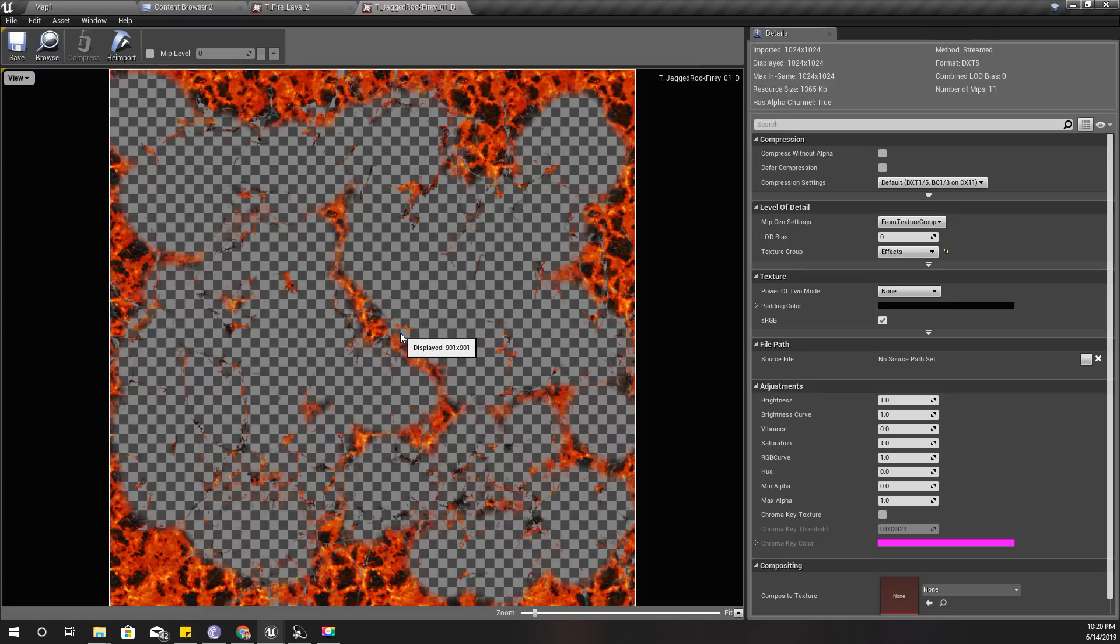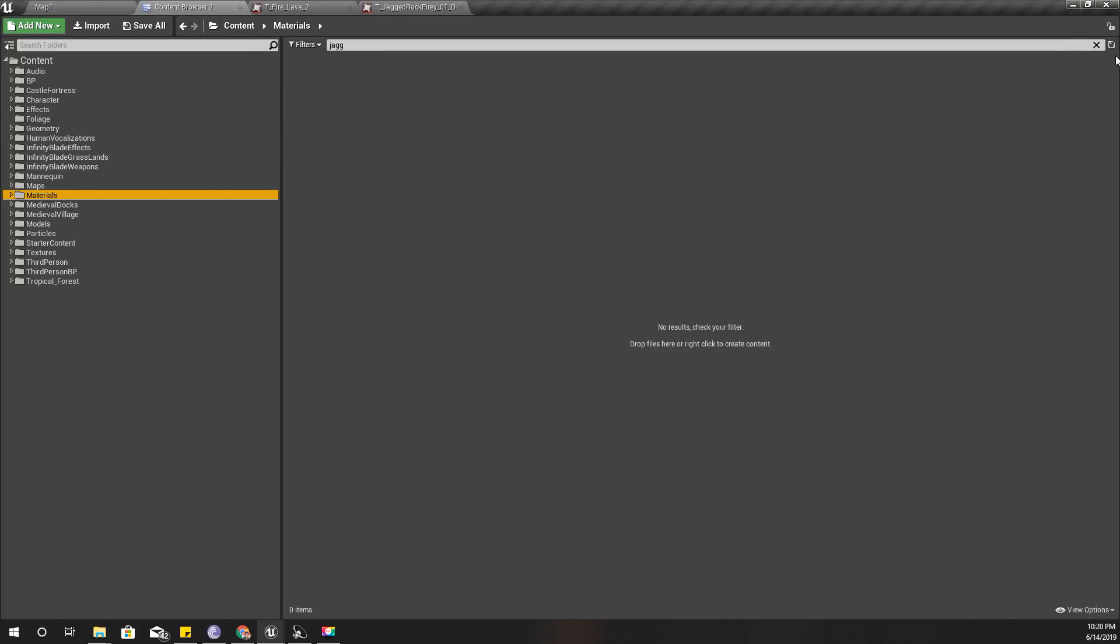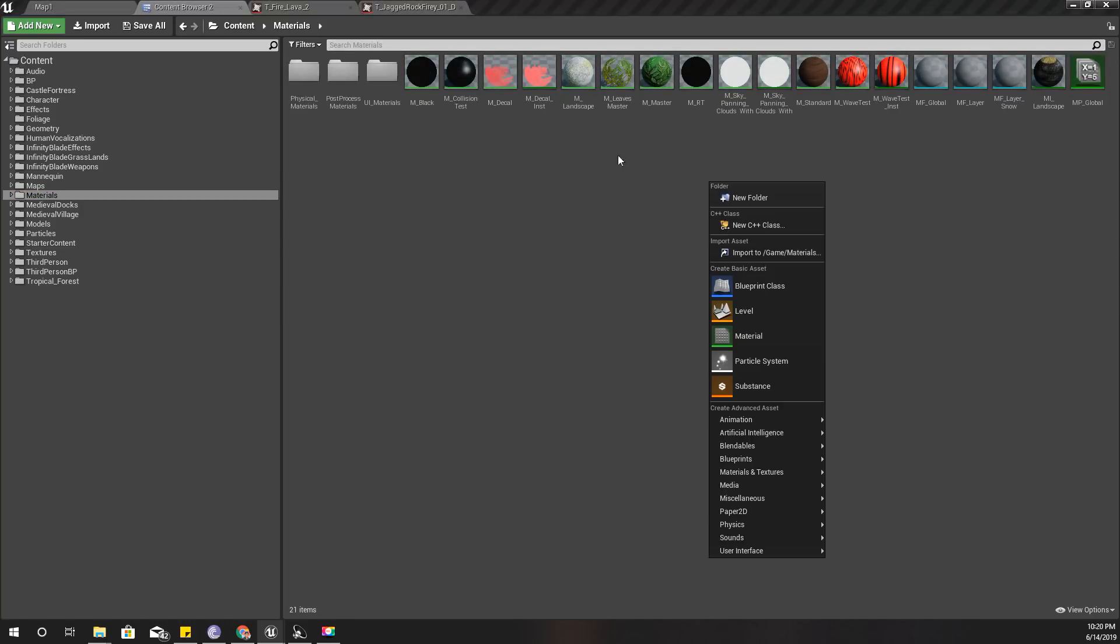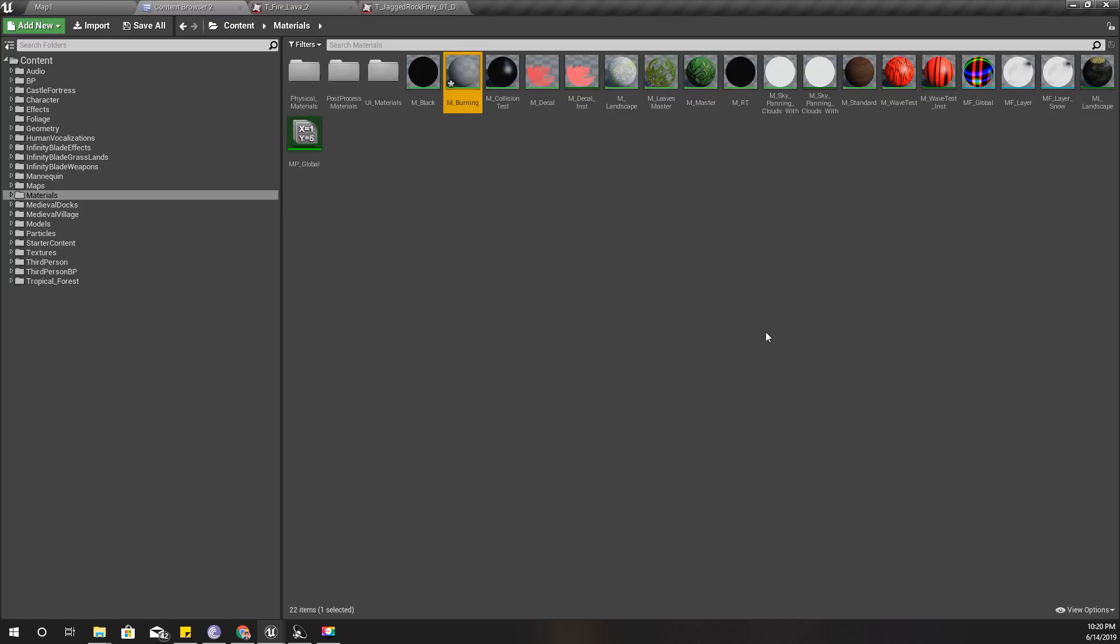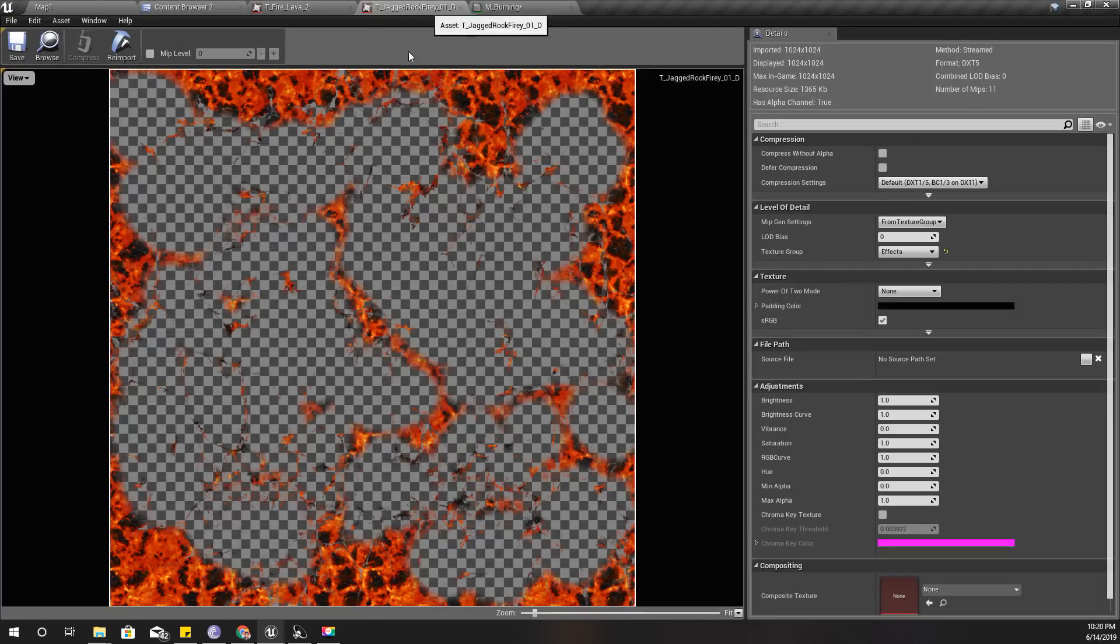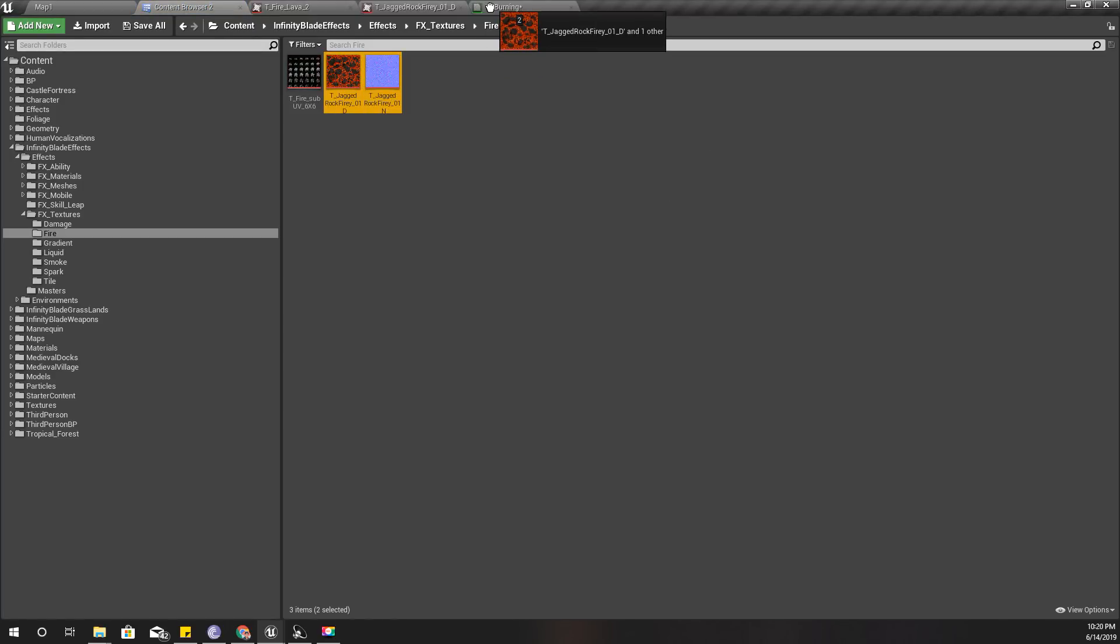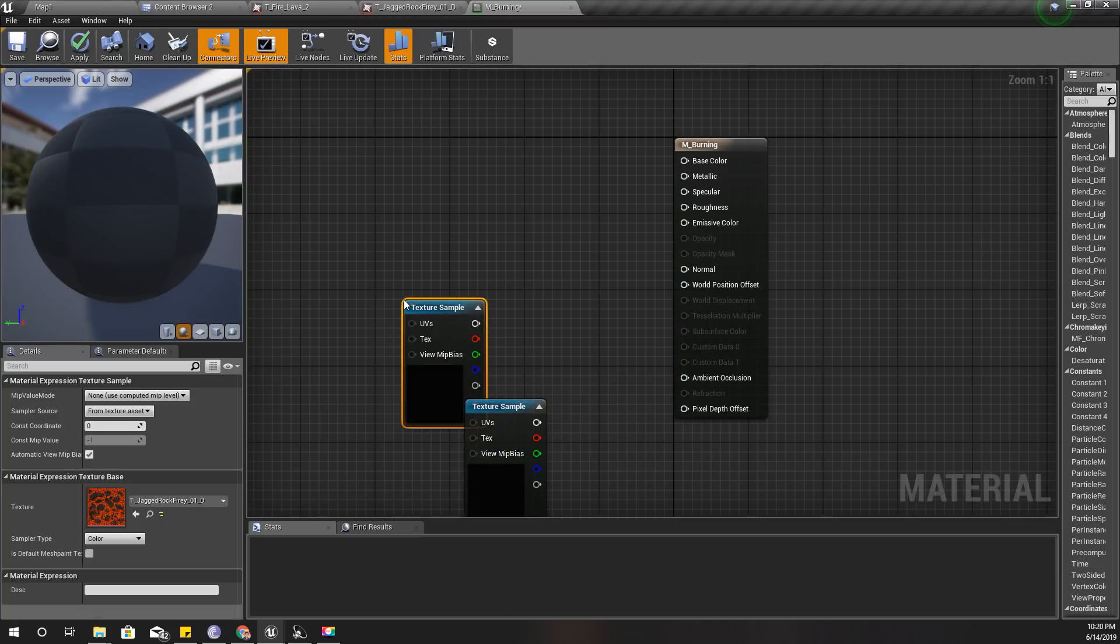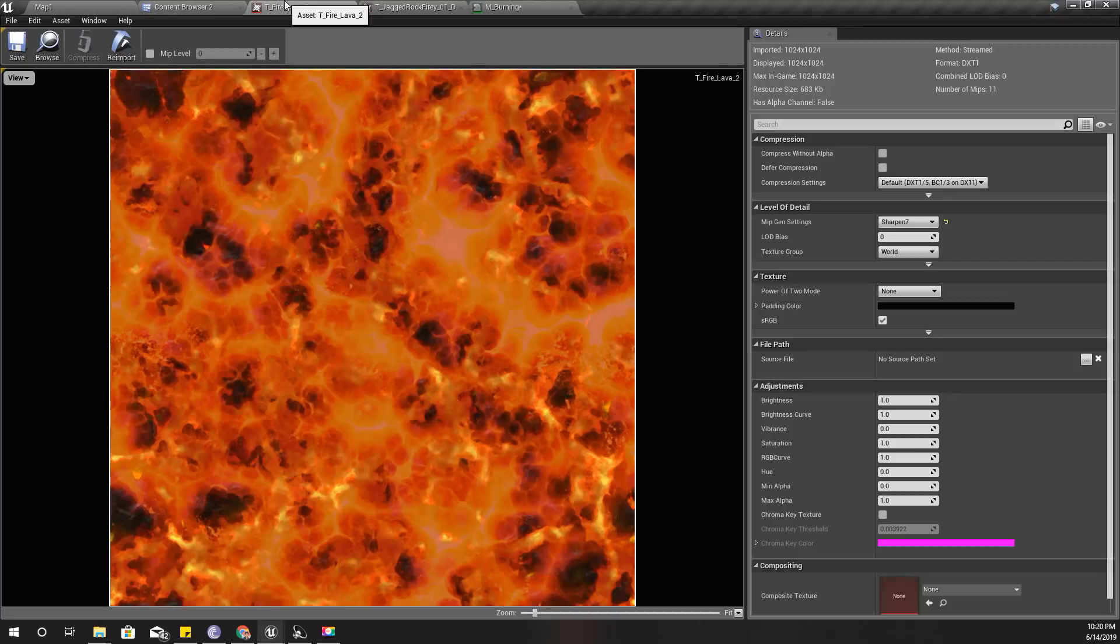Let's go to the materials folder and create a new material, M_Burning like this. The next thing is let's get these two textures into my material and also this lava texture.